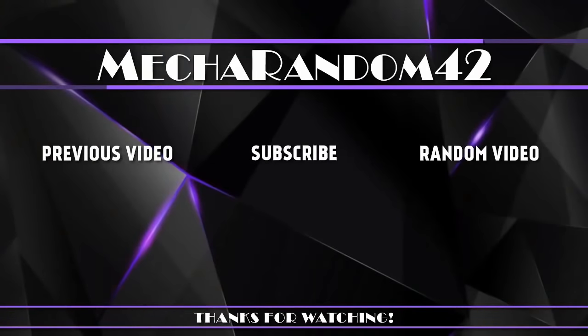Thanks for watching. If you liked it, make sure to hit that like button. And if you want to see more, don't forget to subscribe. See you in the next video. Bye.